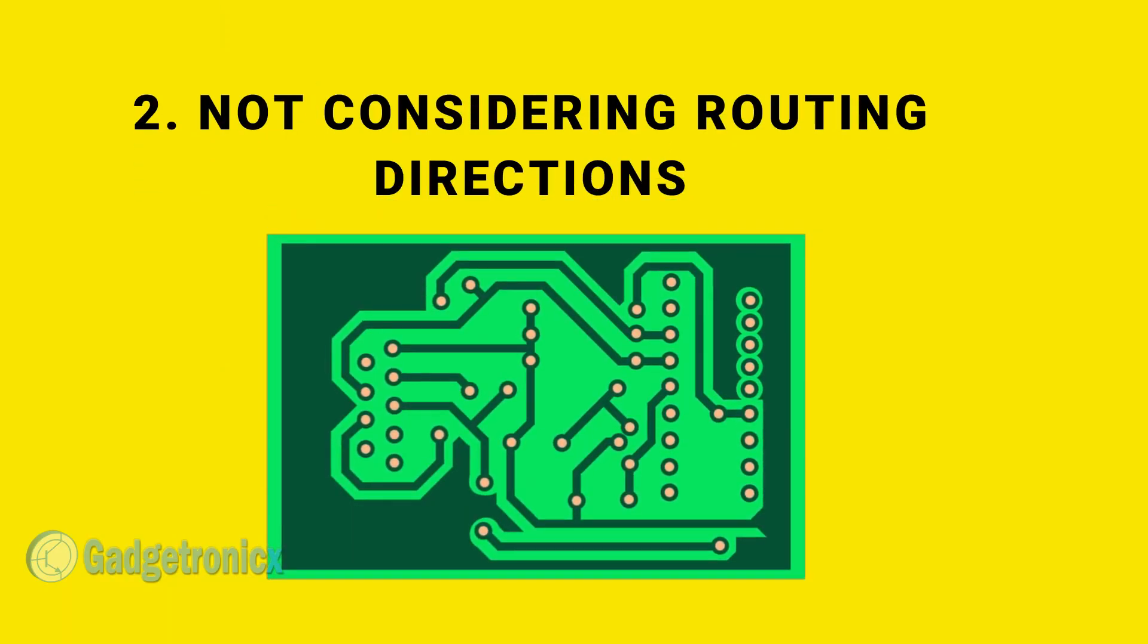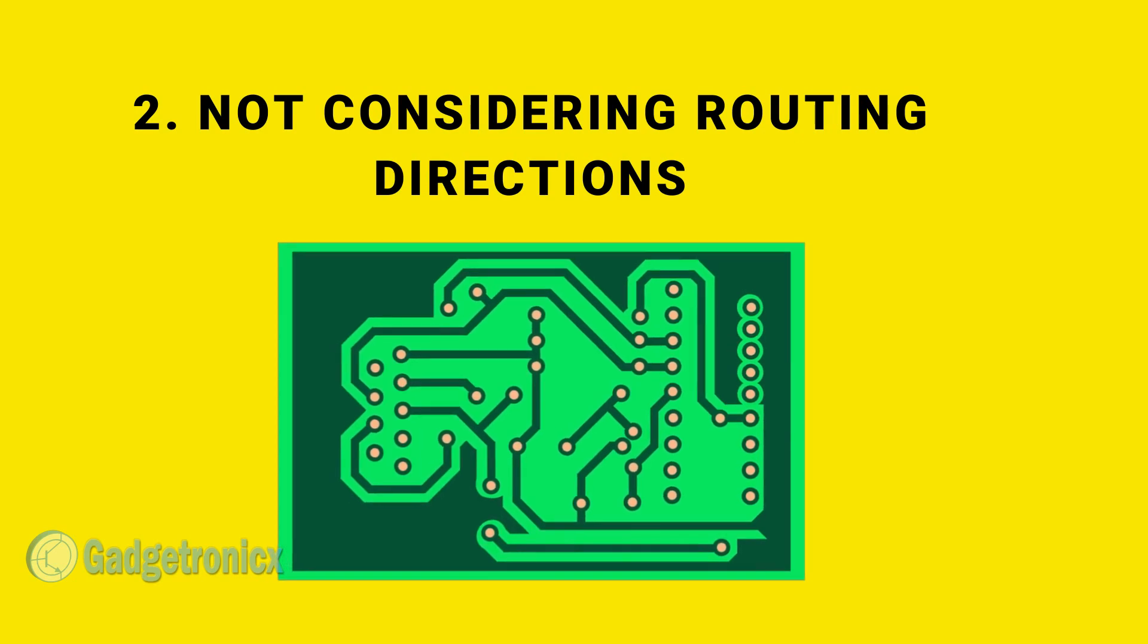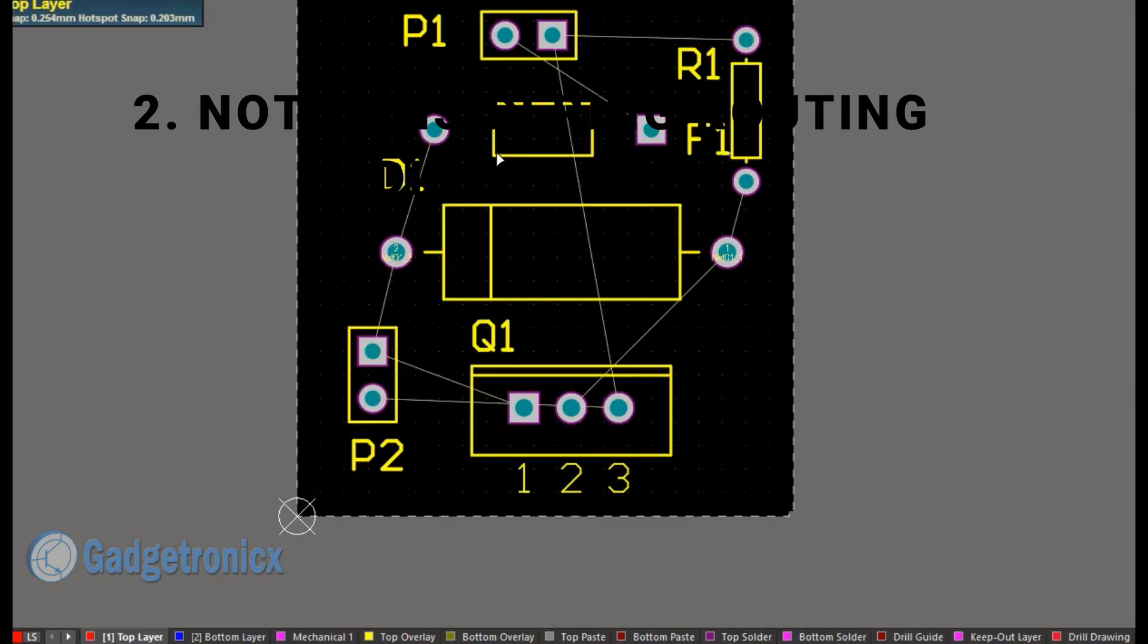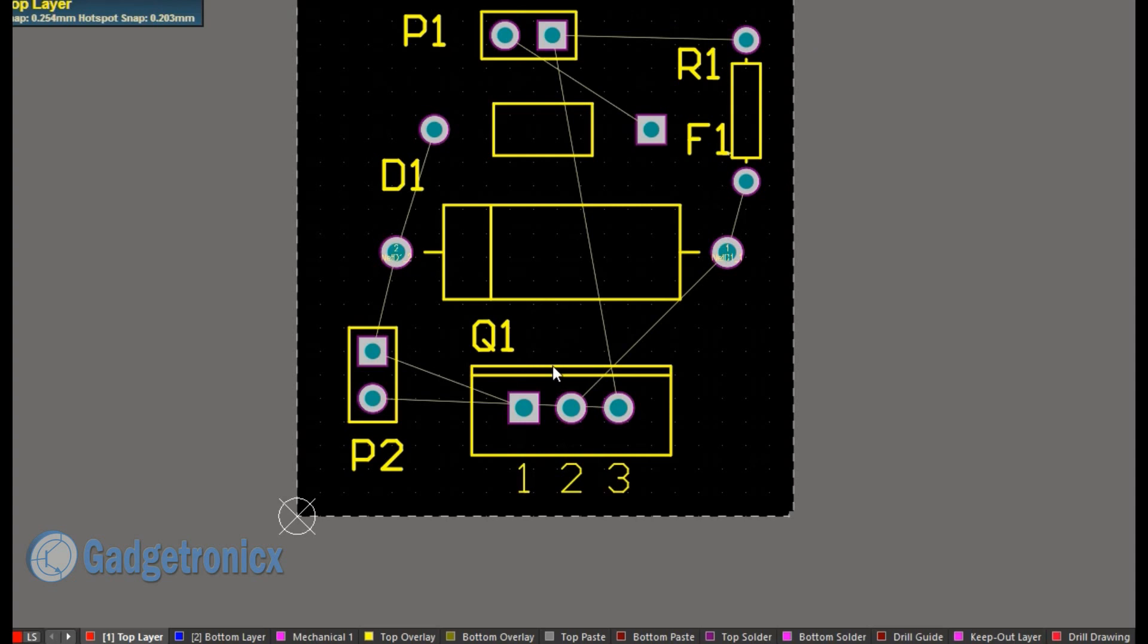Number 2. Not considering routing directions. After component placement comes routing. Decide the routing direction of a particular layer before laying your traces and stick to it.